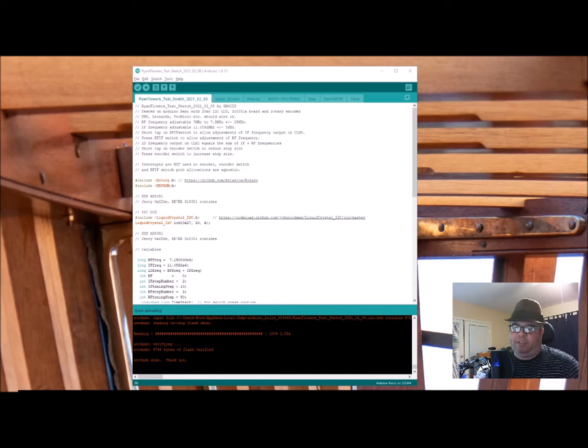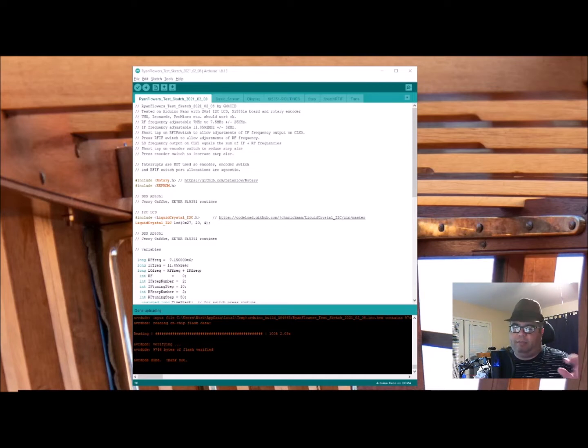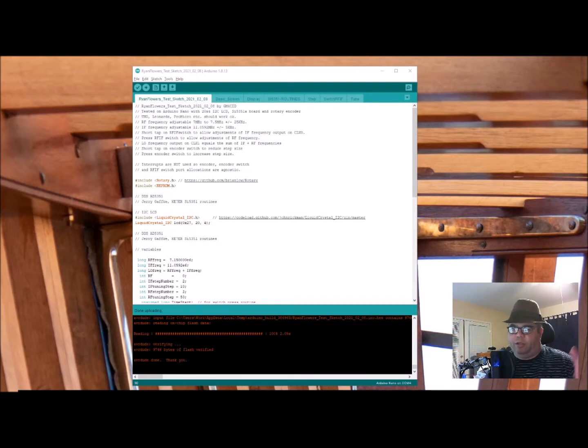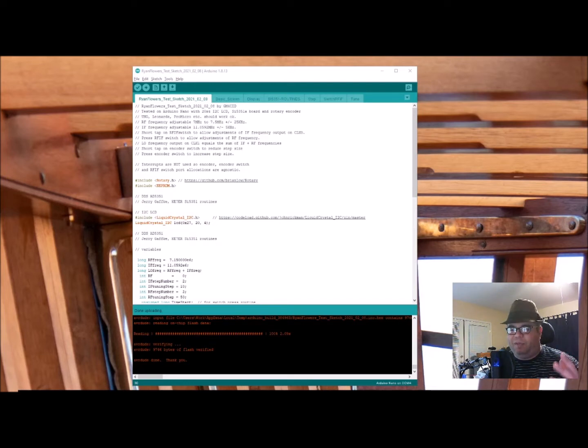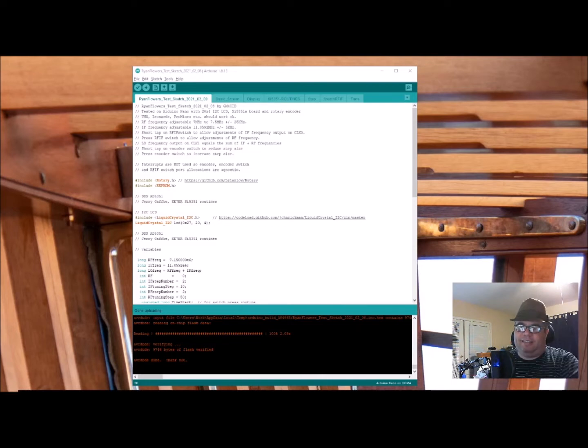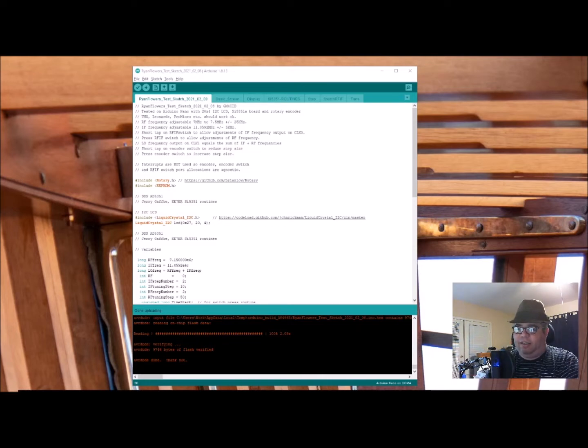It got shut down, and I recreated a new group with slightly different spelling. I either added or removed a dash, I can't remember. But anyway, a lot of people joined it, and so we're still there, and please join us.